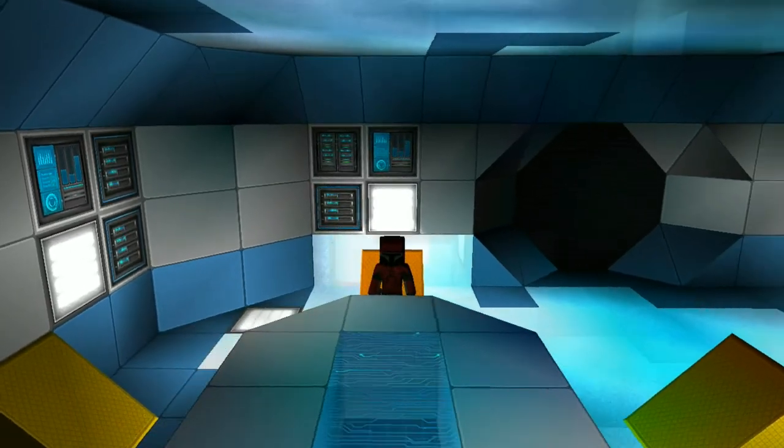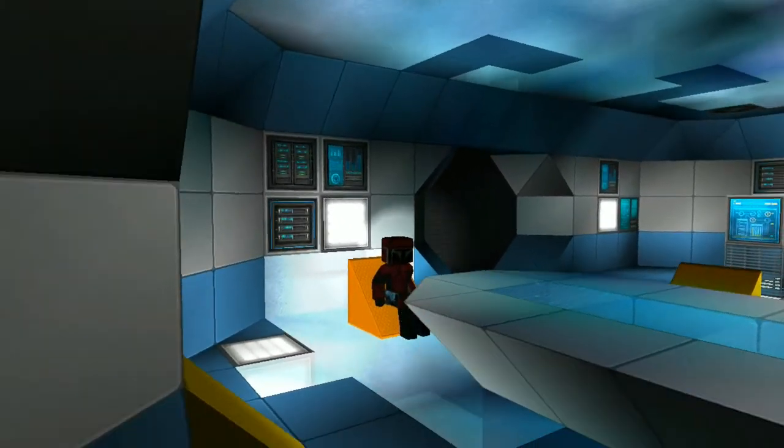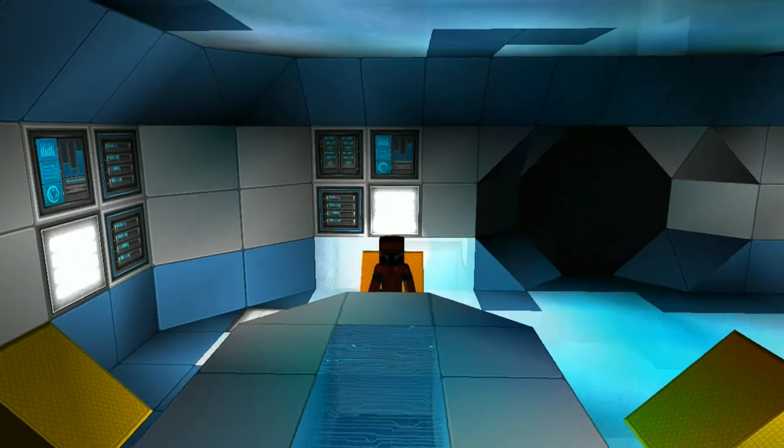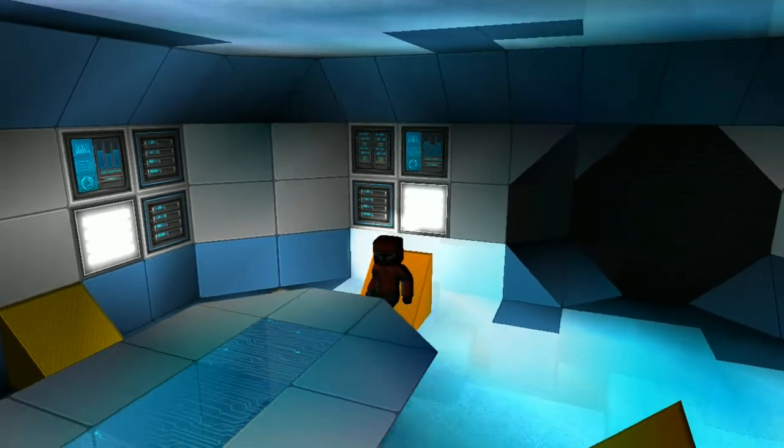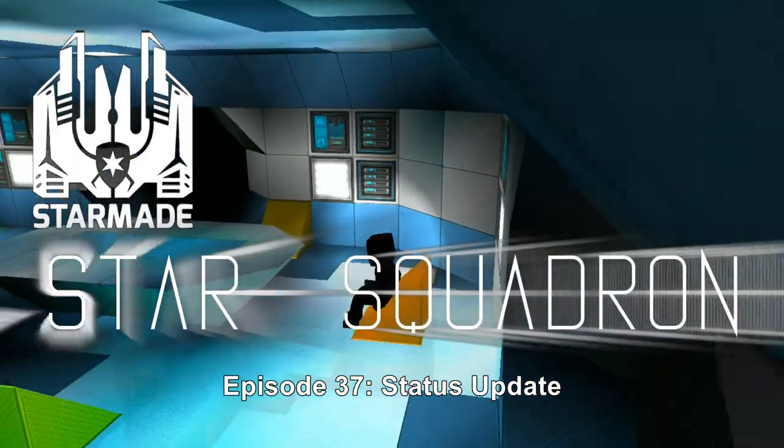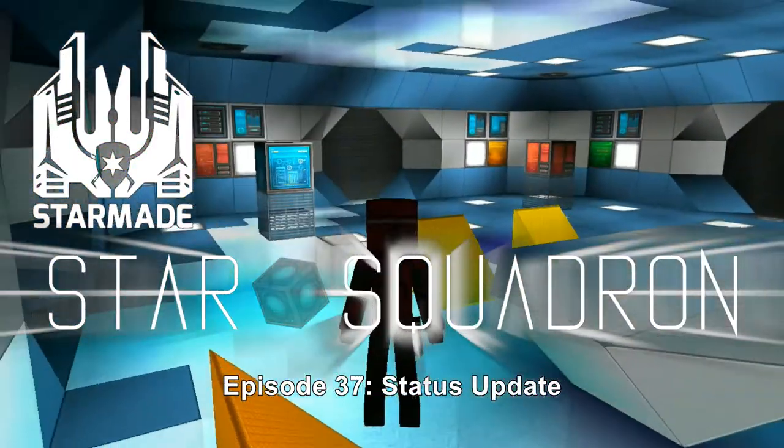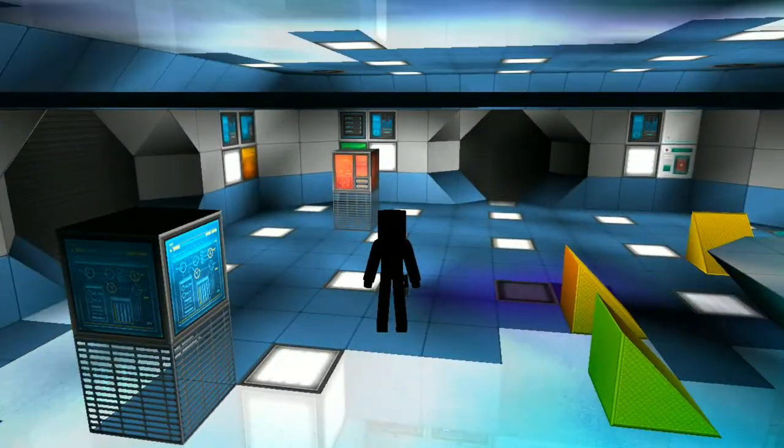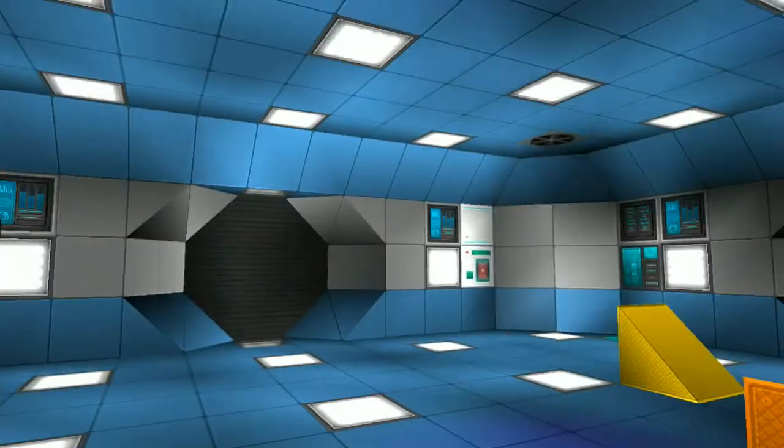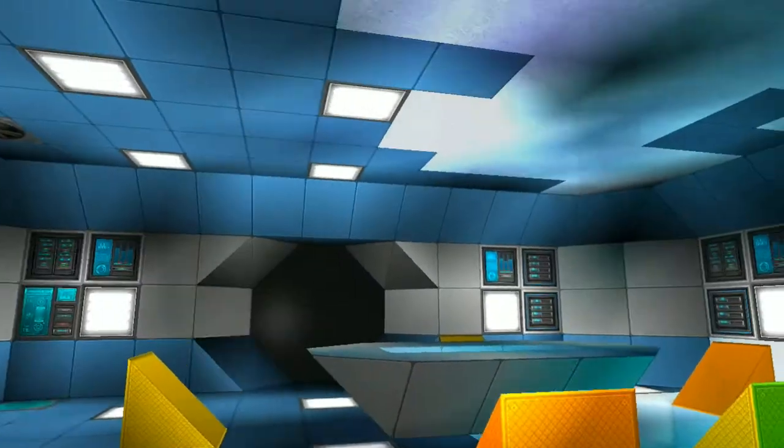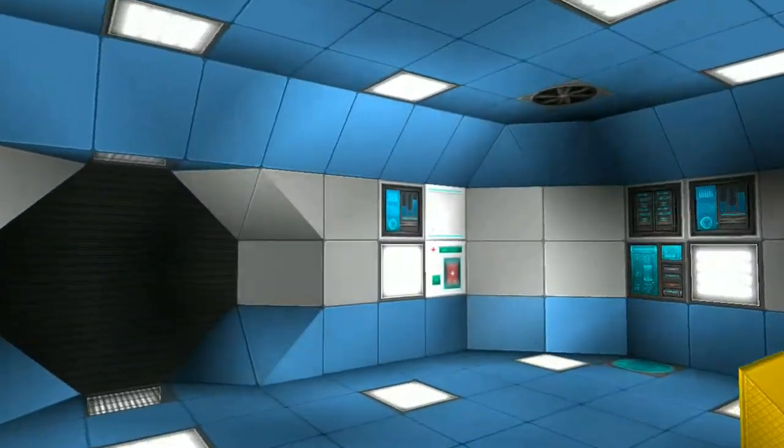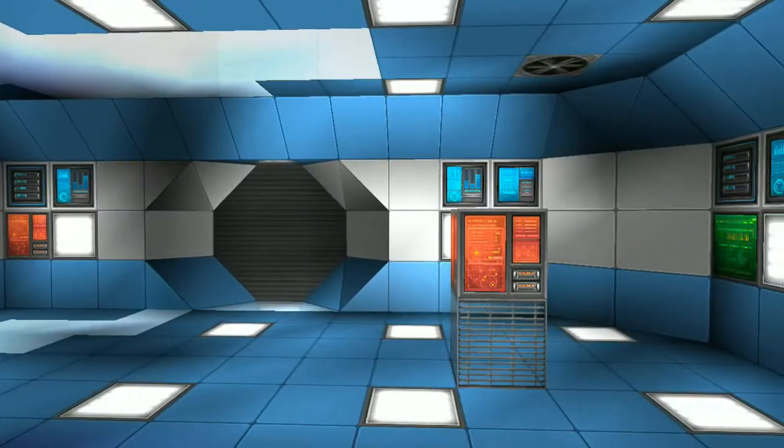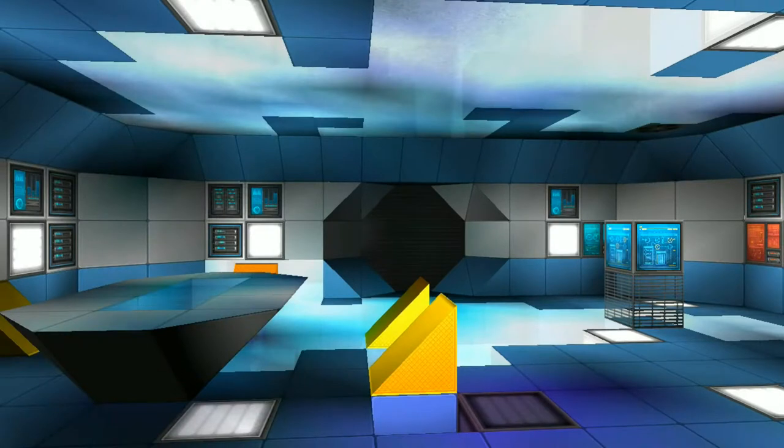Well hello everybody, welcome back to another wonderful day of Charlotte Wars adventure in Star Made. As you can tell, let me zoom into my character here. We're here in our base and I guess it's time for a little update.